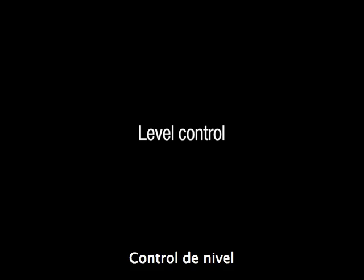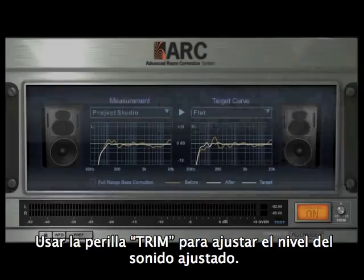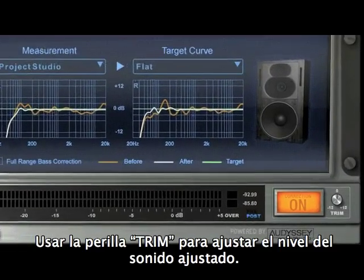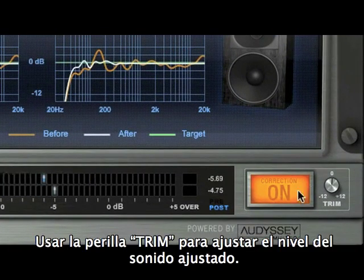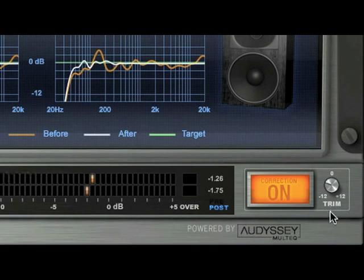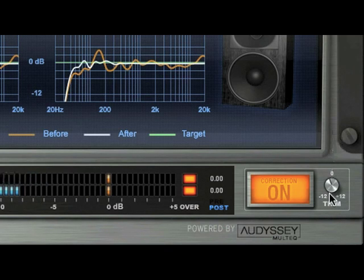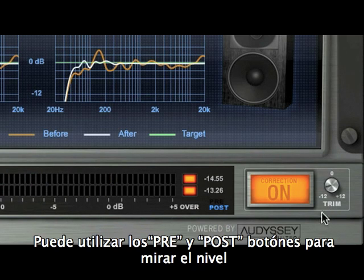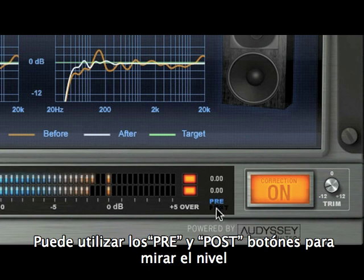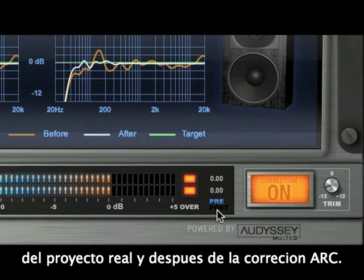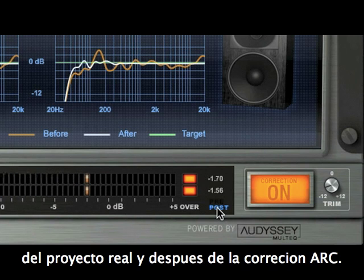Level Control. Use the Trim knob to adjust the level of the corrected sound. You can use the Pre or Post buttons to monitor the actual project level and check that the ARC process signal level matches.